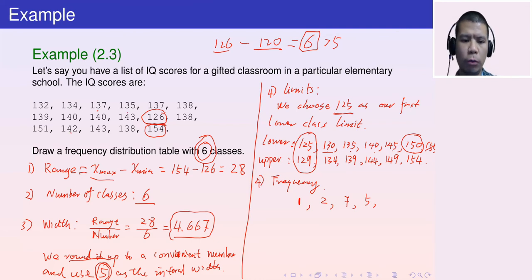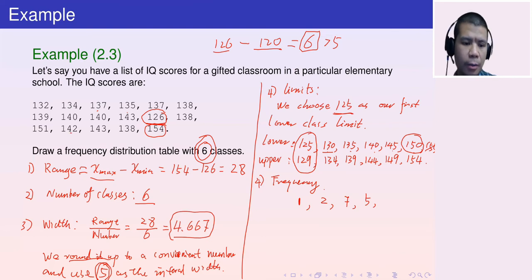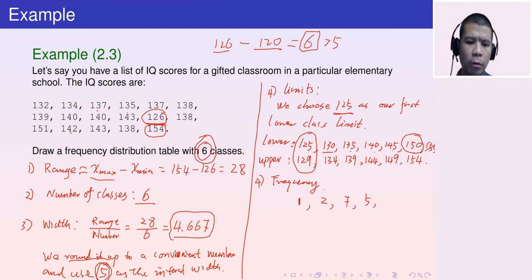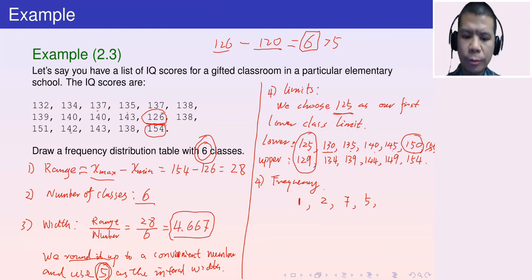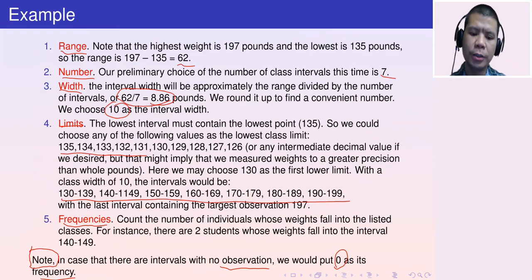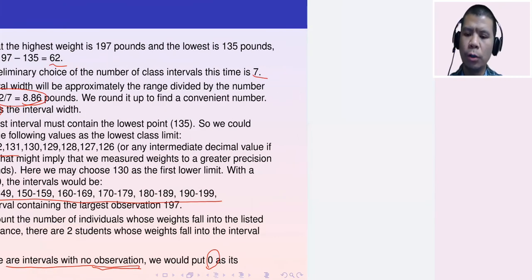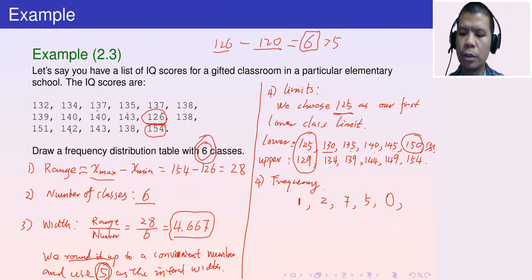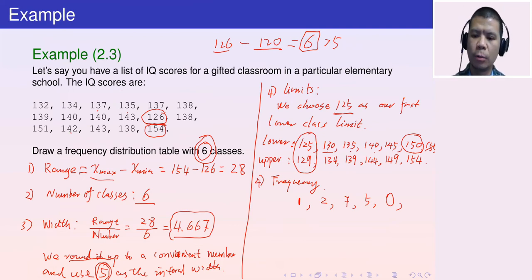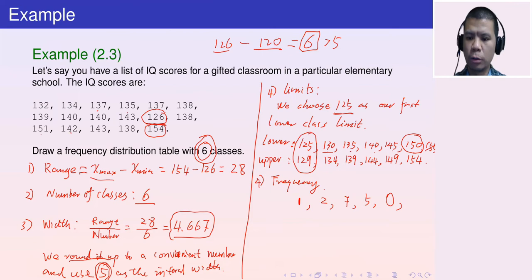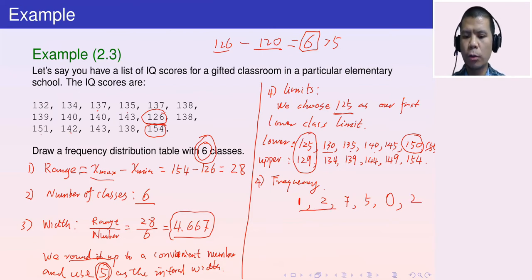For the interval 145–149, there are no values, so frequency = 0. We still include this interval in the table with a zero. For 150–154, there are 2 values: 151 and 154. These are all the corresponding frequencies.